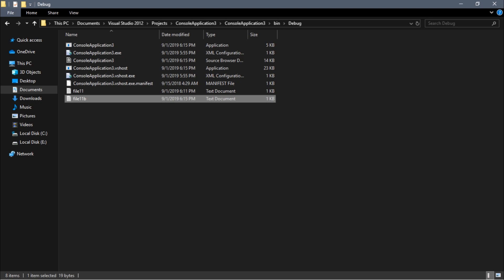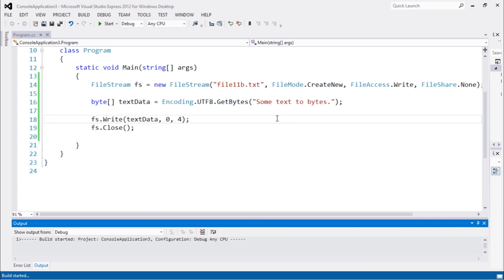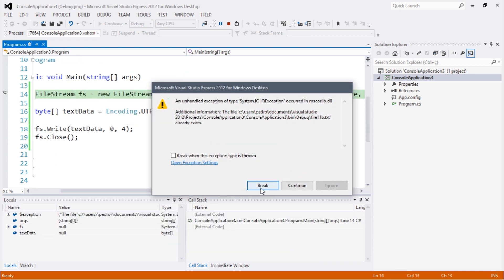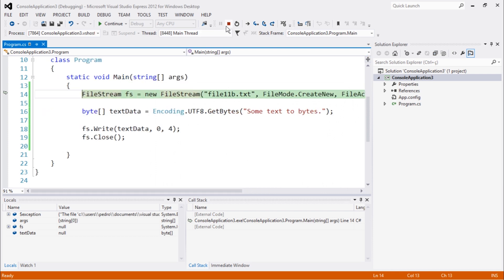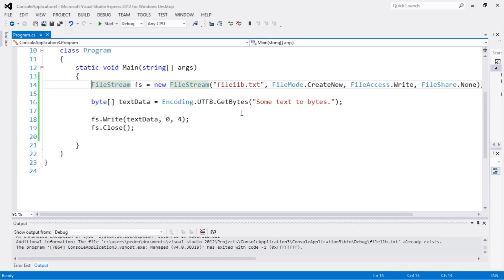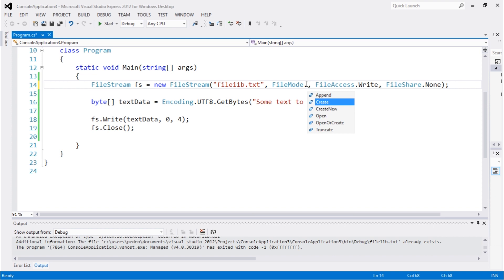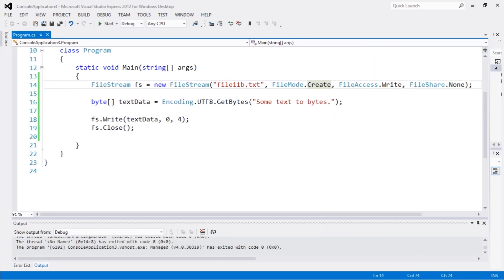So let's say that I just want to write four bytes, which means that we're going to write the first four characters. So if we write in this way, because the file already exists, you need to pay attention to this because if you use CreateNew, if you already have a file, it will throw an error. Let's just use another one. Let's use Create, which I think it would work just fine.